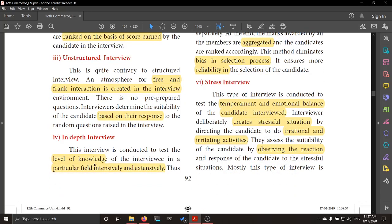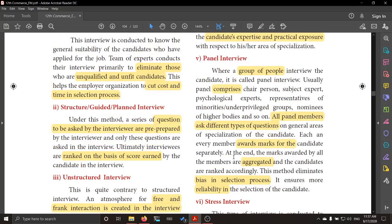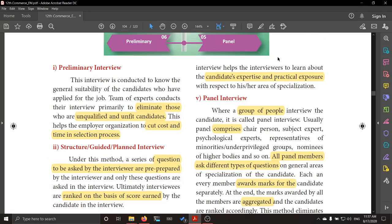Next is the in-depth interview. Here, they want to know whether the particular interviewee is a very knowledgeable person in a particular field — mechanical, electrical, marketing, or any specific field. They want to know the depth of knowledge intensively and extensively. It also helps them learn about the candidate's expertise and practical exposure within their area of specialization.